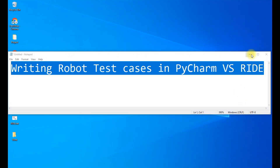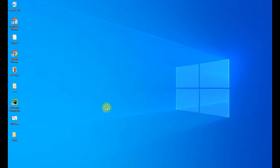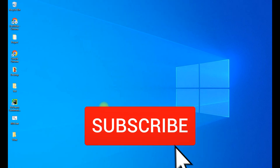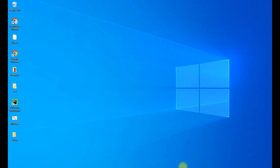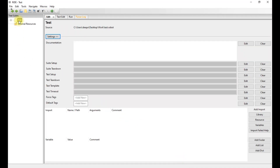In the previous video we have seen how to download Robot Framework, how to install the libraries that are required for Robot Framework, and how to install RIDE on our system. This is the Robot Framework IDE which is installed on my system. If you have not seen the previous video, all these topics are discussed there — how we can download the libraries, install Robot Framework, and open RIDE. You can go and watch that video.